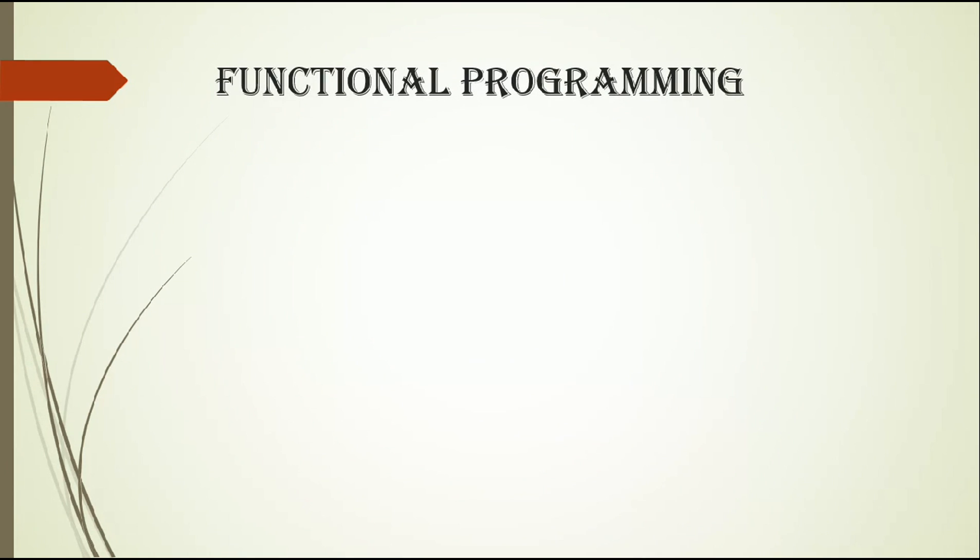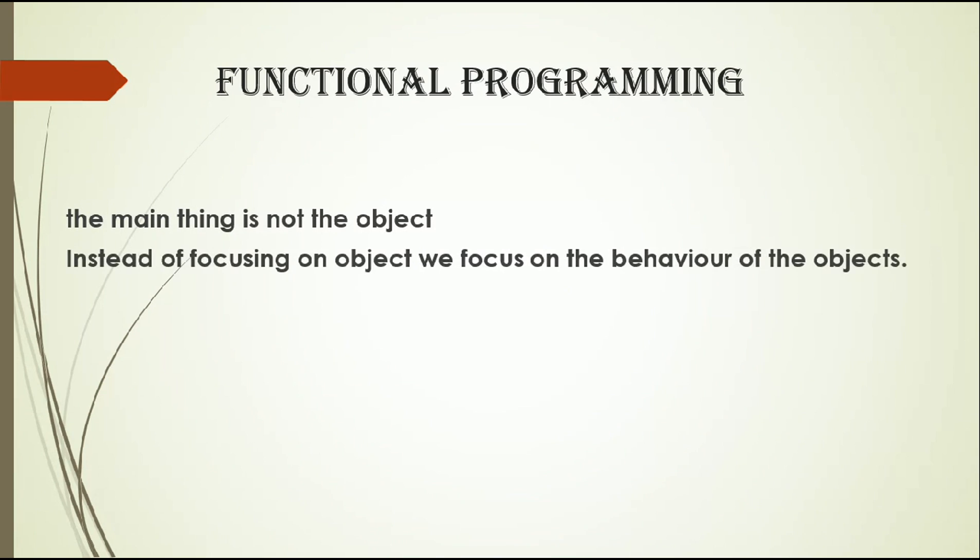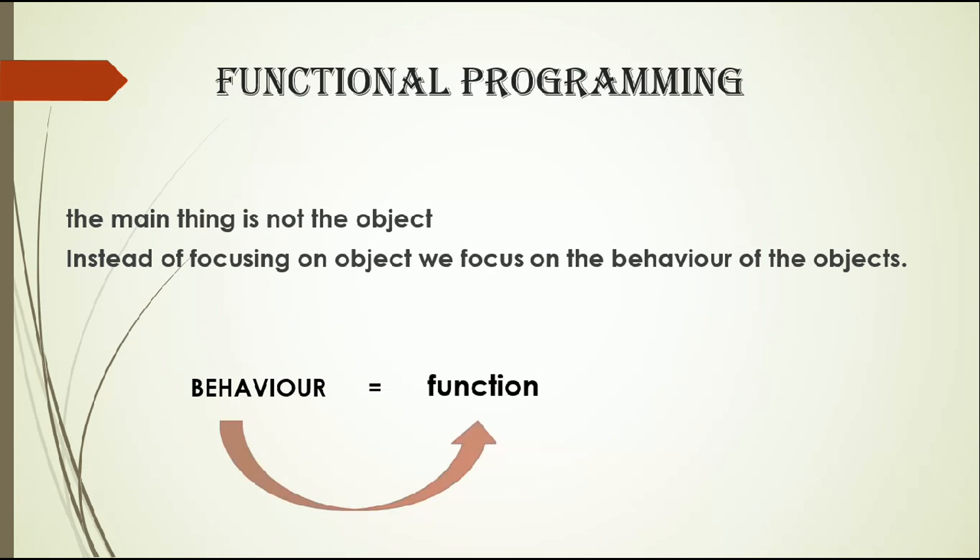First one is functional programming. The main thing is not the object. Instead of focusing on object, we have to focus on behavior of objects. When we talk about behavior, it's a function. So we define behavior by its function instead of focusing on object. We have to focus on our function.